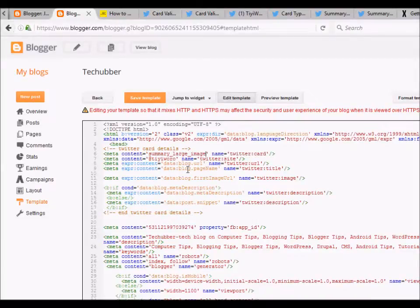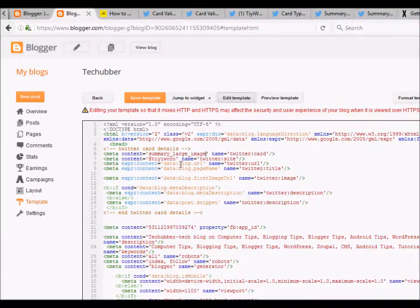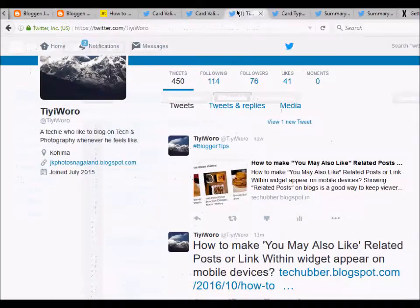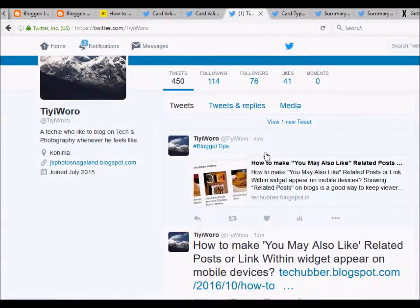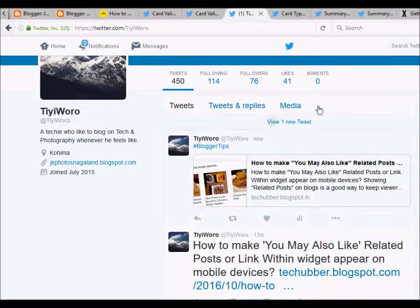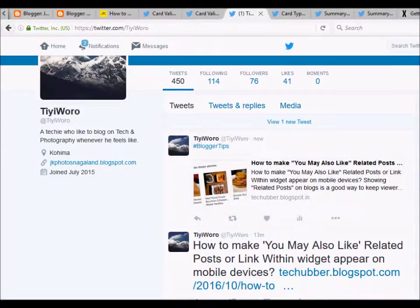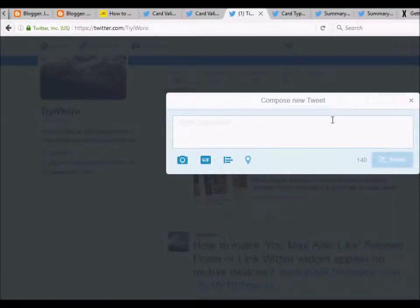Now that we have updated the code to display a large image, let's test it by posting a link to Twitter.